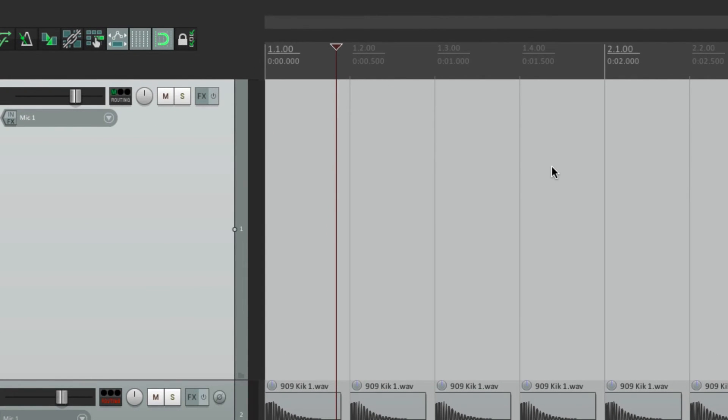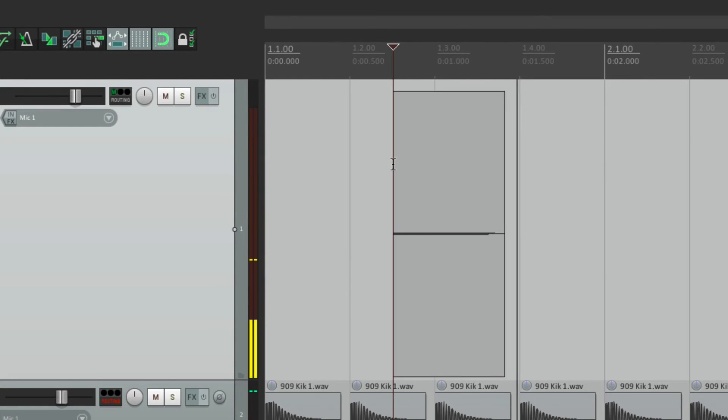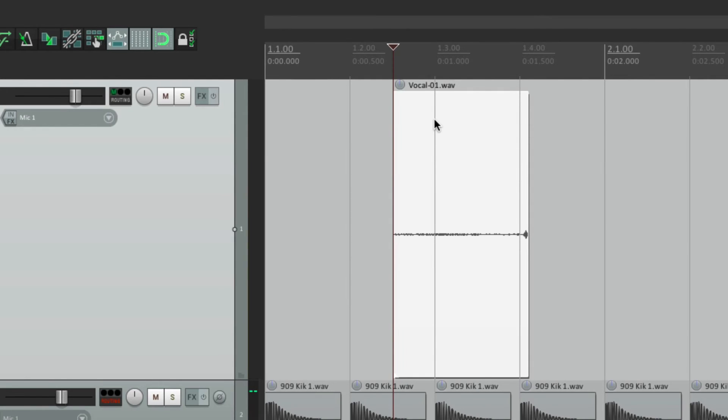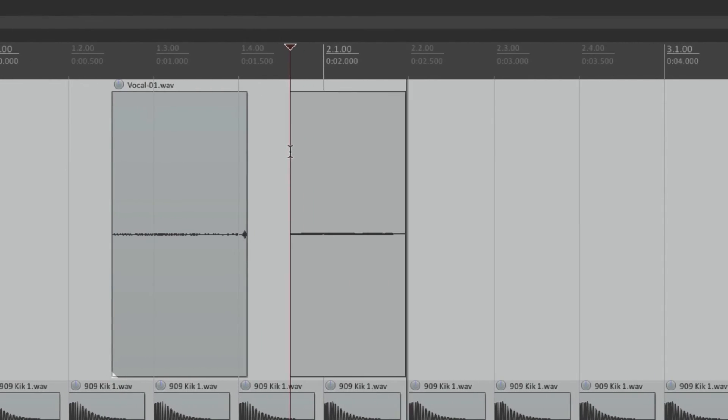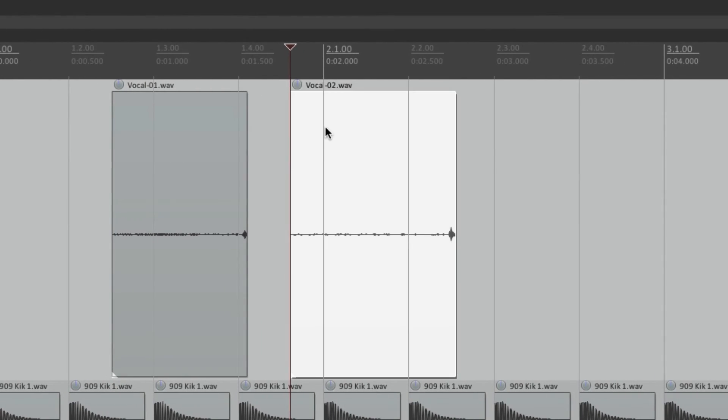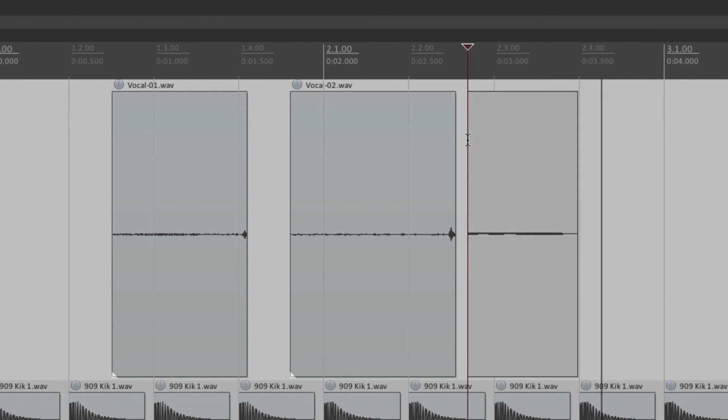To record some more, it goes to vocal one, vocal two, and so on.